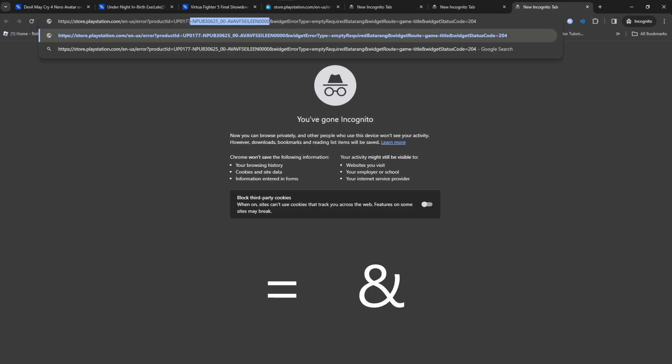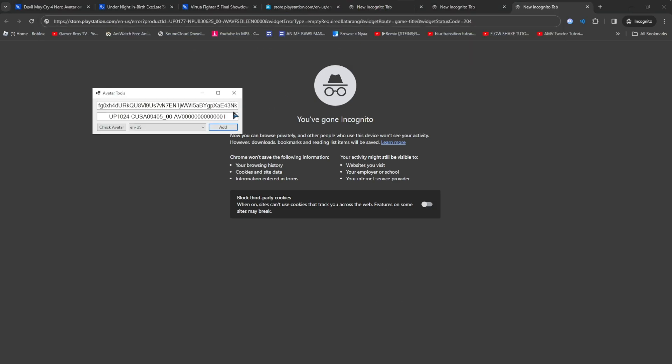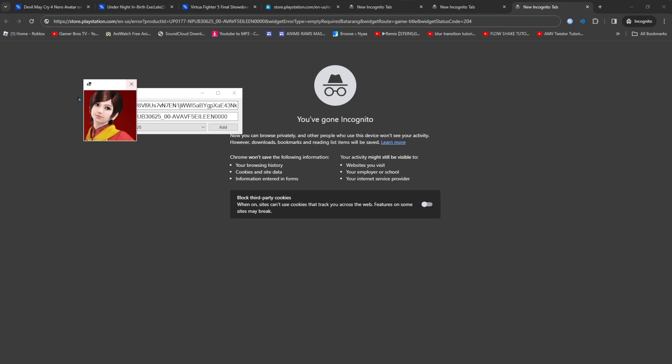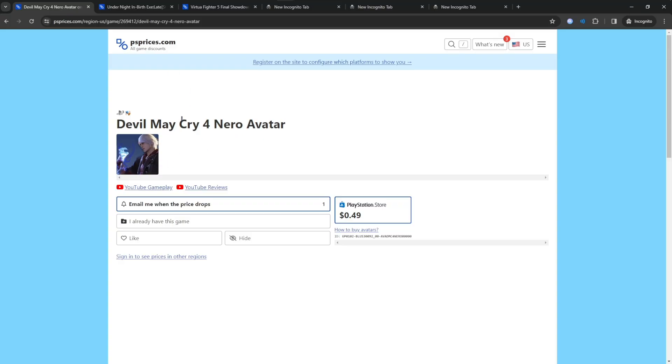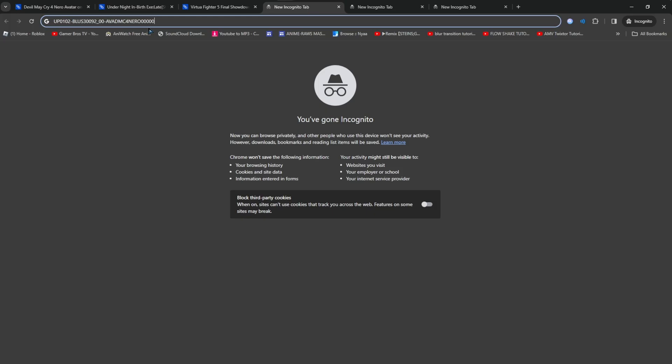Copy the text after the equals sign and before the ampersand. Put the text in the ID section of the avatar tool and click Check Avatar. Once you've made sure it's the right one, click Add, and this will add the avatar to your cart. I'm just going to add some more because I wanted them.